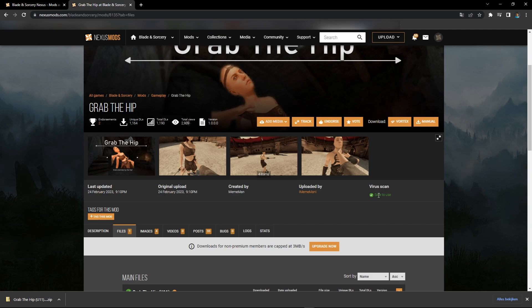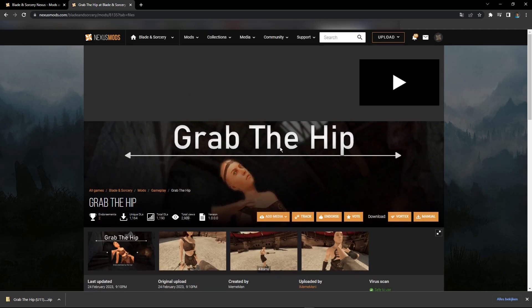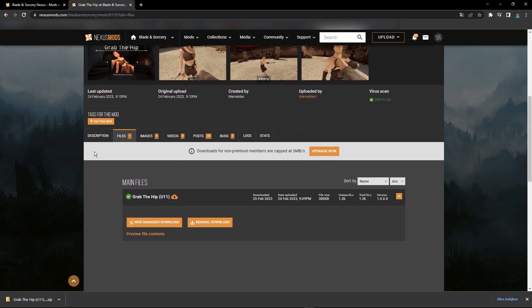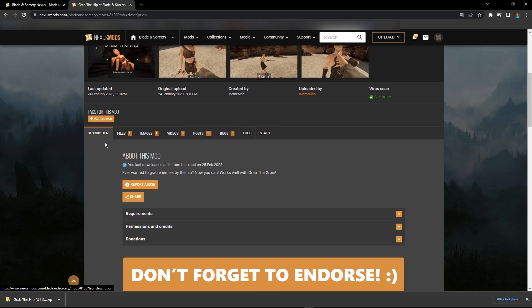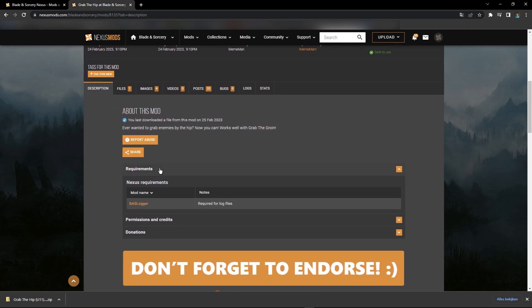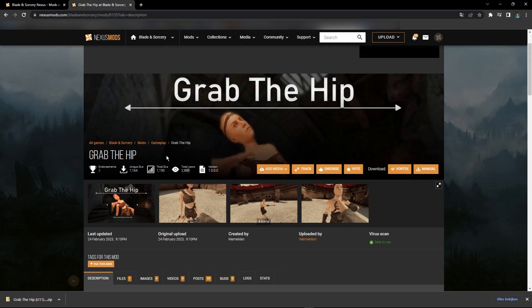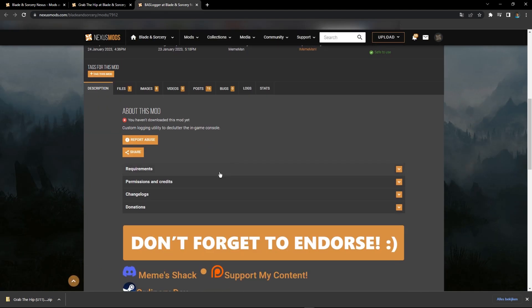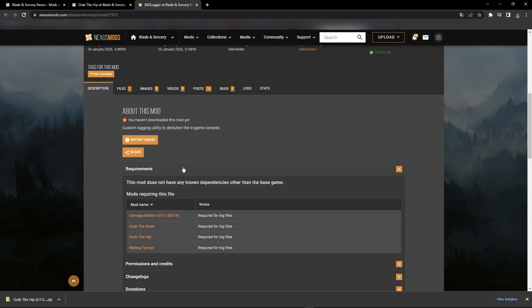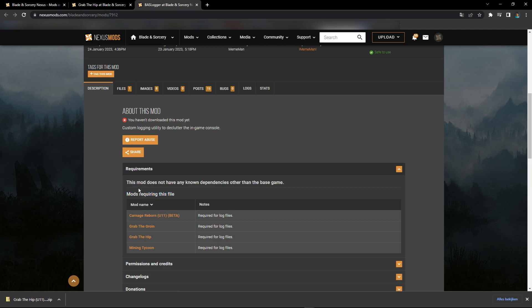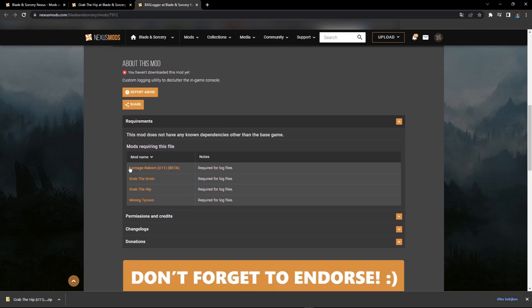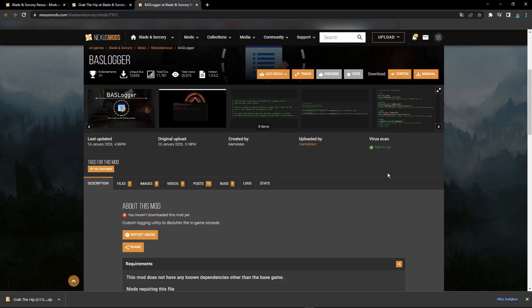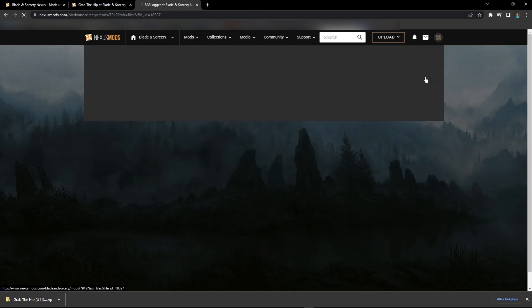Sometimes when you go to the description, it'll say Requirements. But if it says Nexus Requirements, that means this needs this mod. You'll see that once you go over here and press Requirements. If you have this, it'll say 'Mods requiring this file,' and then it shows Carnage Reborn, Grab the Groin, Grab the Hip, and Mining Tycoon. So for Grab the Hip, we need this, so we'll make sure to also download this.